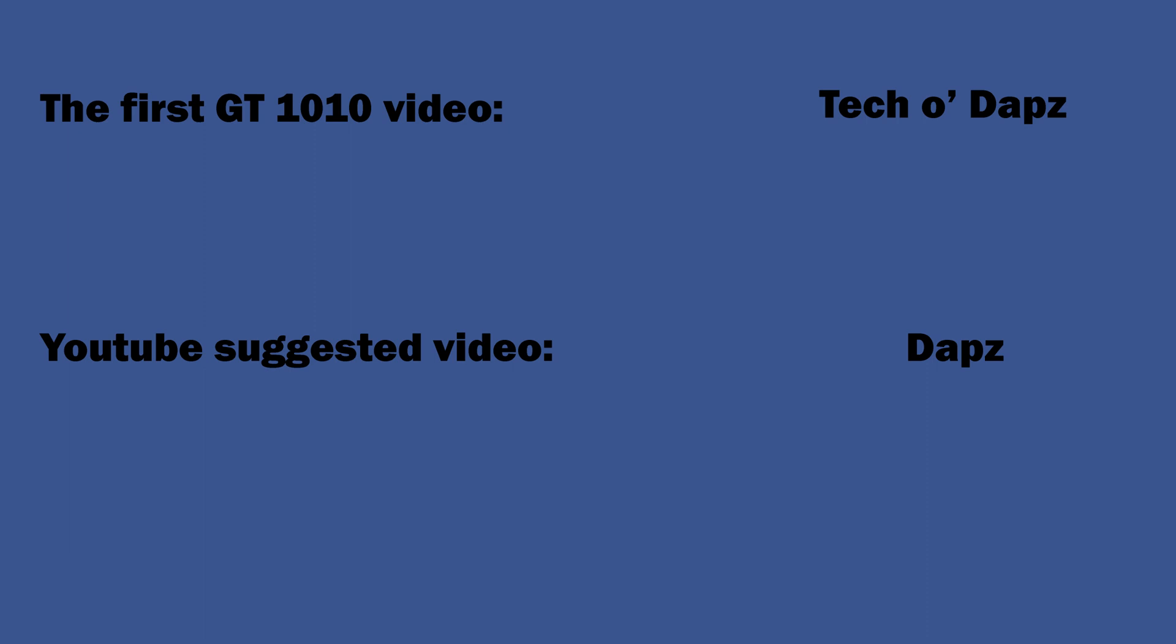If you want to subscribe, be warned I don't do tech stuff normally, so I'll redirect you to my other channel, TechAdapt, where I will post any future tech videos.